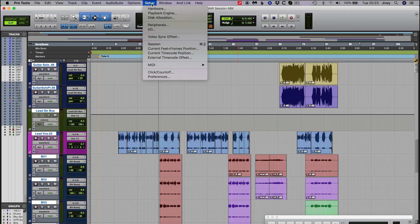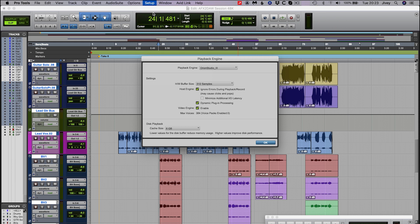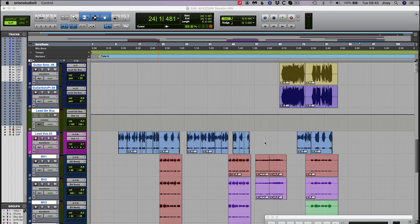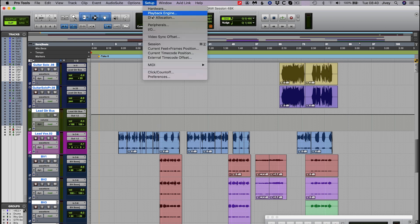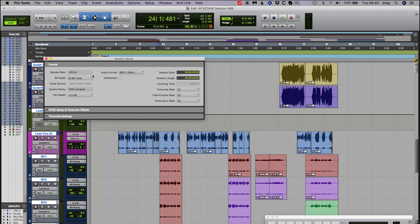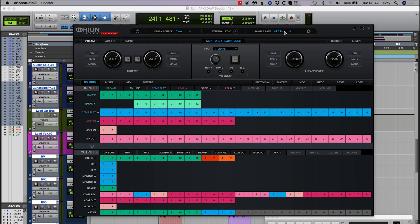The Playback Engine is also where we control our hardware buffer size. As a general rule, use a smaller buffer when tracking and a larger buffer when mixing. Your new Antelope interface will automatically recognize the sample rate you have selected for the new session and switch to match it. You can check this by going to the Orion Studio Synergy Core control panel to confirm that the sample rates match.